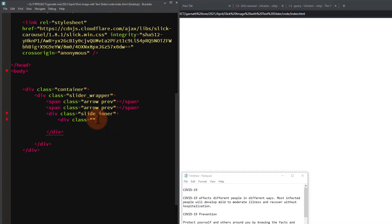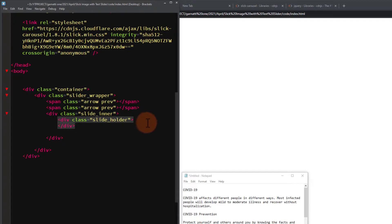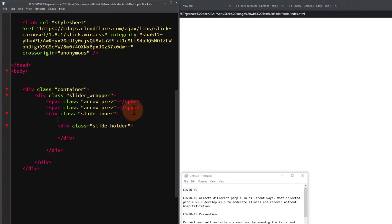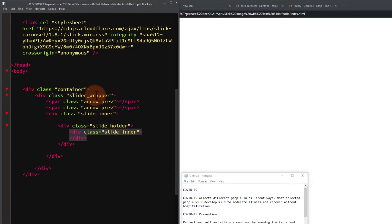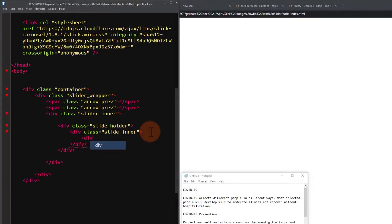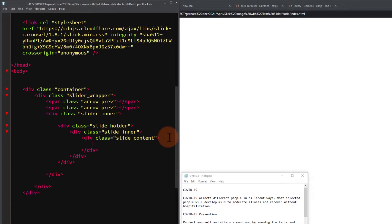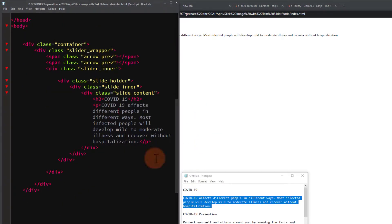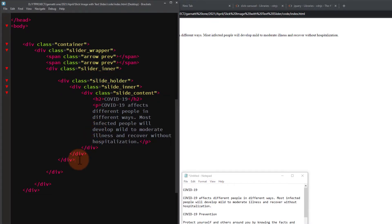Inside the slider_inner div, we can now add our slide div container — this will be the actual slide. Add a class of slide_holder. Inside this class, add a div with a class of slide_inner. The parent of slide_holder is supposed to be slider_inner, so let's change that. Finally, inside the slide_inner, add a new div with a class of content and then let's add some dummy content. Let's add a comment to each slide container to easily find it.